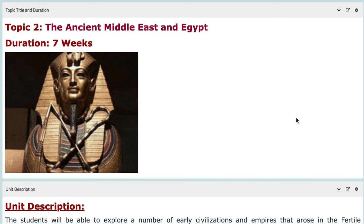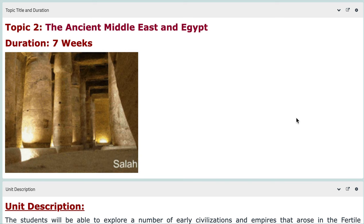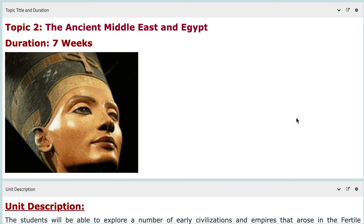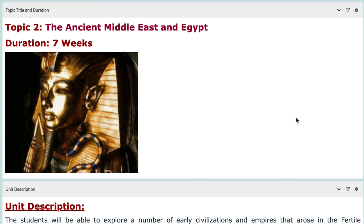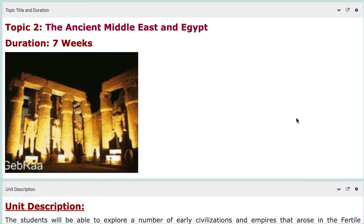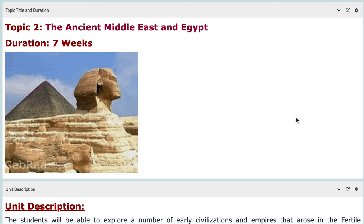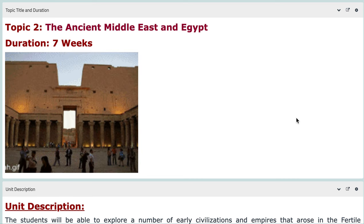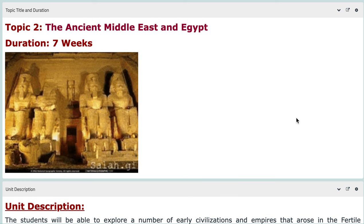We are going to start with Topic Two — the word 'topic' means chapter or unit. This topic is titled 'The Ancient Middle East and Egypt,' and the duration of the course will take seven weeks.